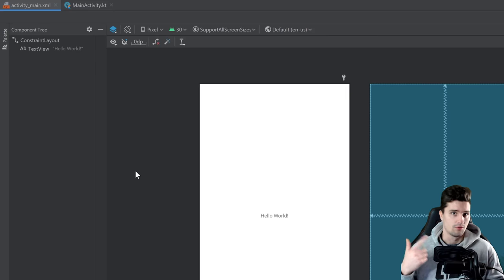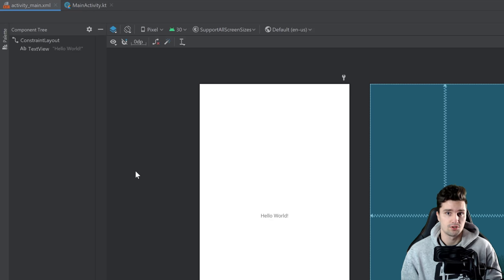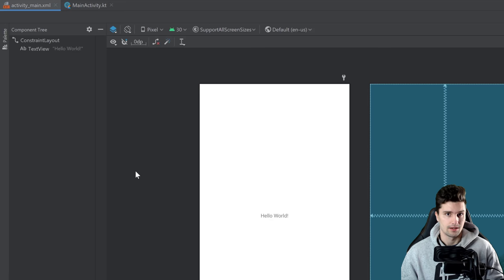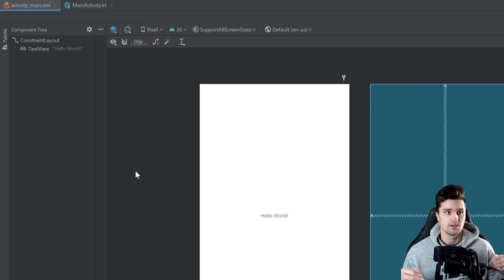The second point is: you should avoid hard coding layout sizes. You should avoid giving a view a width of 200dp or so, because it will have a width of 200dp on every device. Not on every device will this look good. ConstraintLayout helps you really well with that — you can use constraints to define relative sizes without hard coding them.